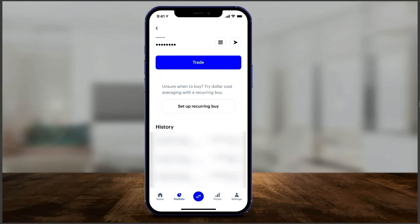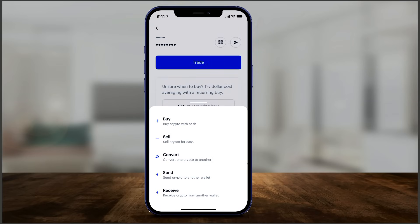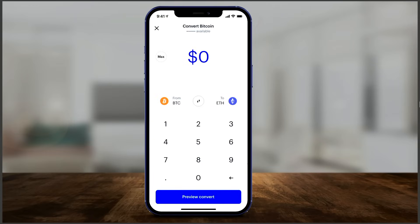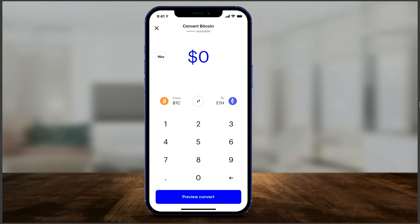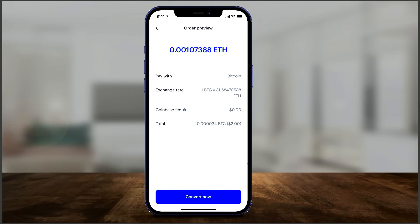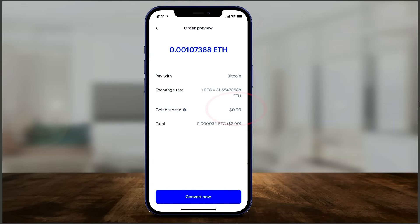After buying, the app lets you set up a recurring buy — for example on a weekly basis — which is one of the newer and really useful options. If you want to sell, just click the middle icon and go to Sell. There's also a Convert option, which lets you convert one crypto to another. On that page you can click the left and right sides to change, for example, Bitcoin to Ethereum or any other altcoin. There is no Coinbase fee on these conversions, so you can exchange Bitcoin for Ethereum at no extra charge.